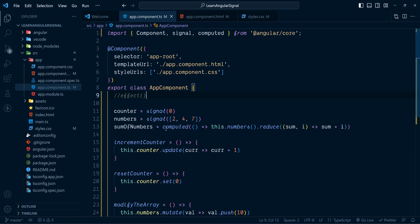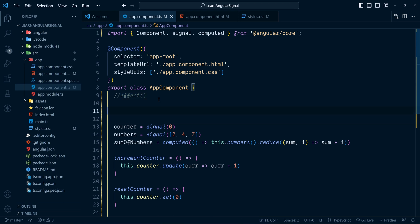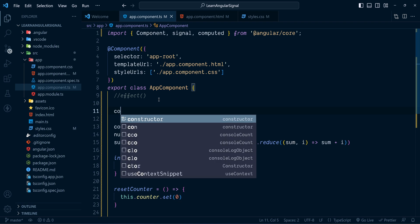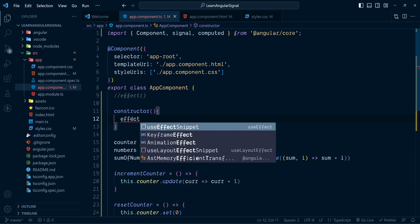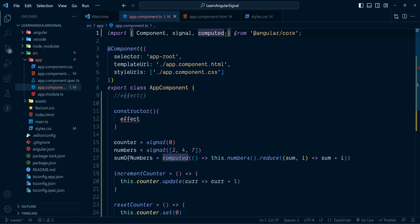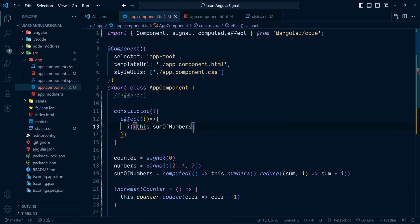This is similar to the computed method which also depends on a different signal, but with effect we are not creating a signal — we perform an operation based on a signal's value. In order to define an effect we need an injection context, which will be the constructor of this component. So we call effect inside the constructor.